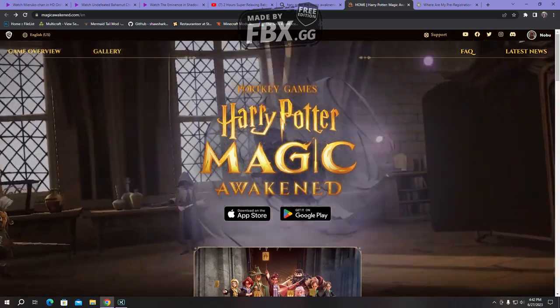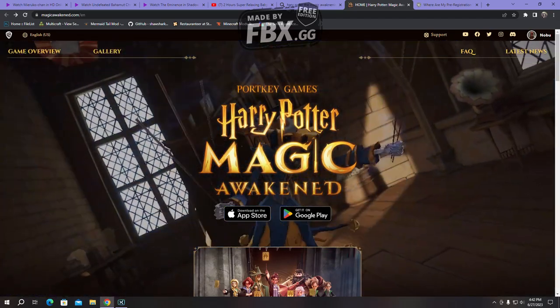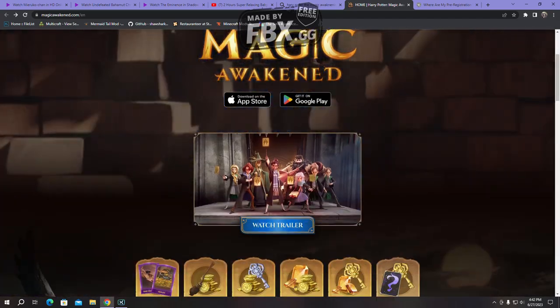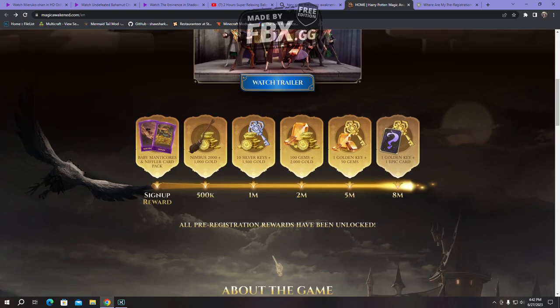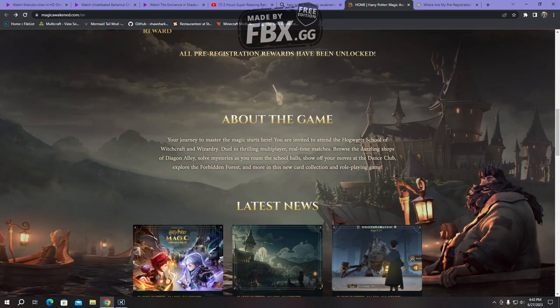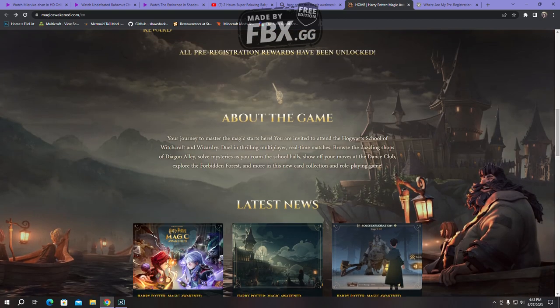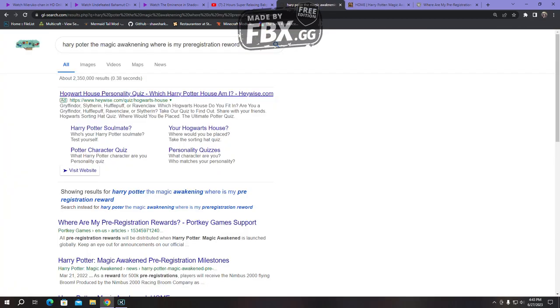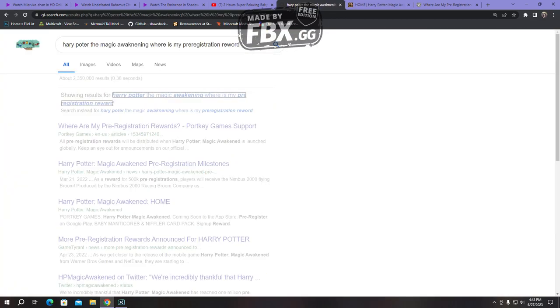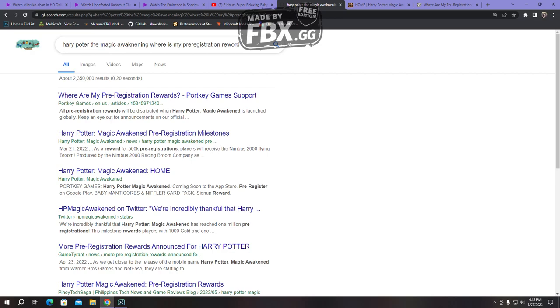Second of all, you're probably wondering, well yeah I did register and everything, where will I get it, right? Well, in order for you to actually see that, you can either type on Google Harry Potter The Magic Awakening where is my pre-registration reward, and you can literally go with the first link.